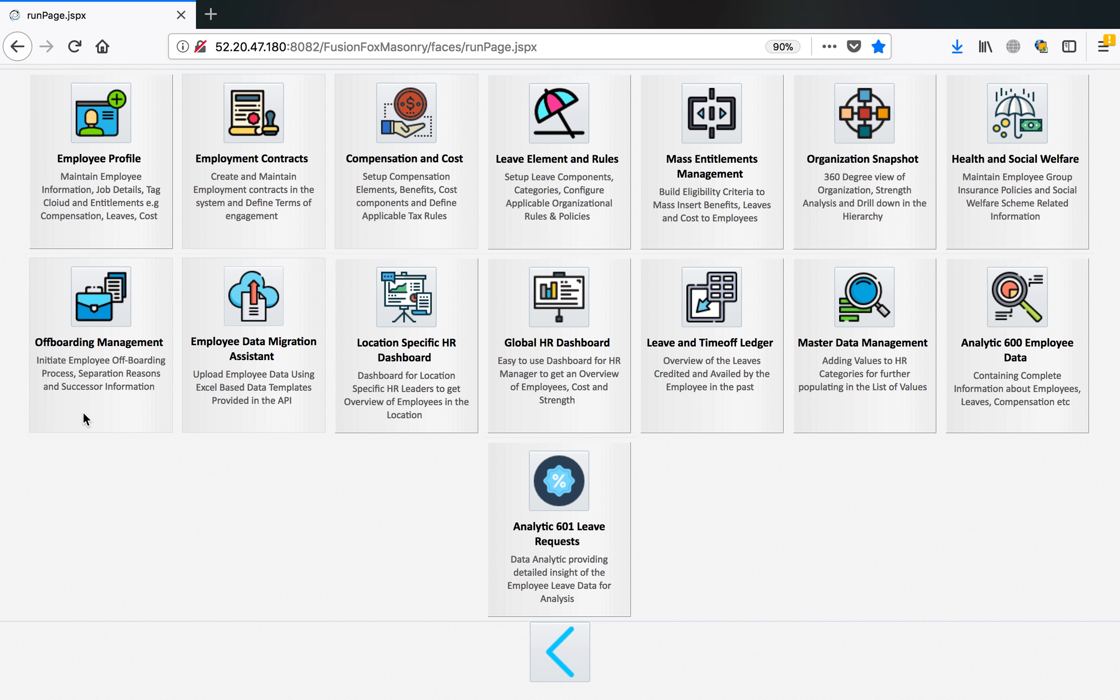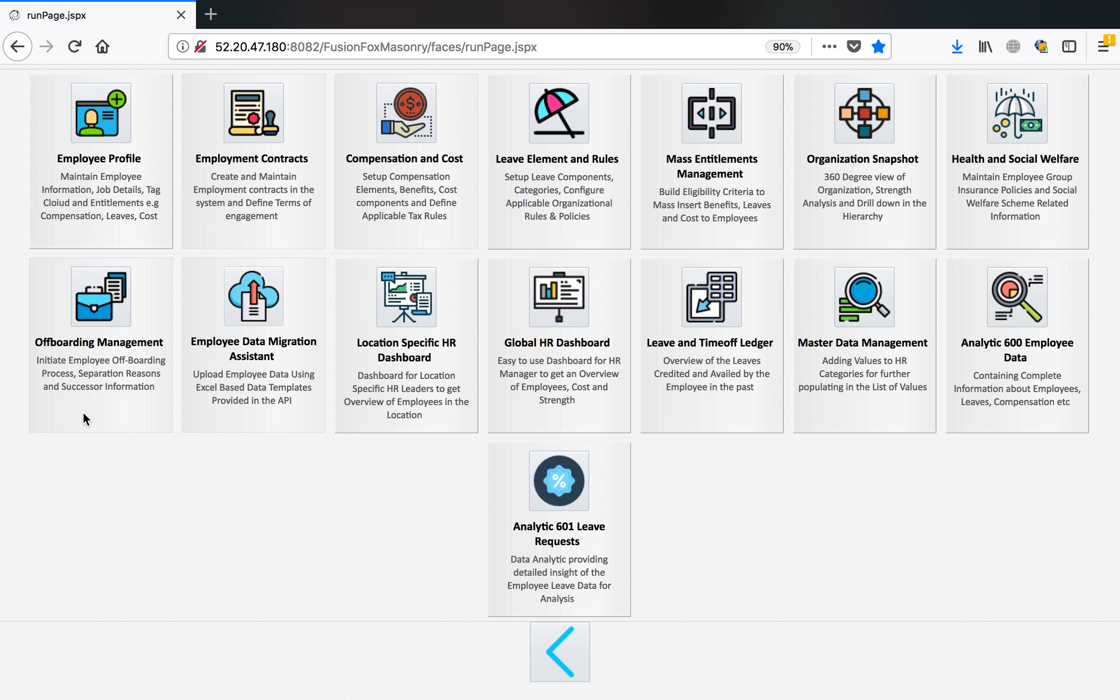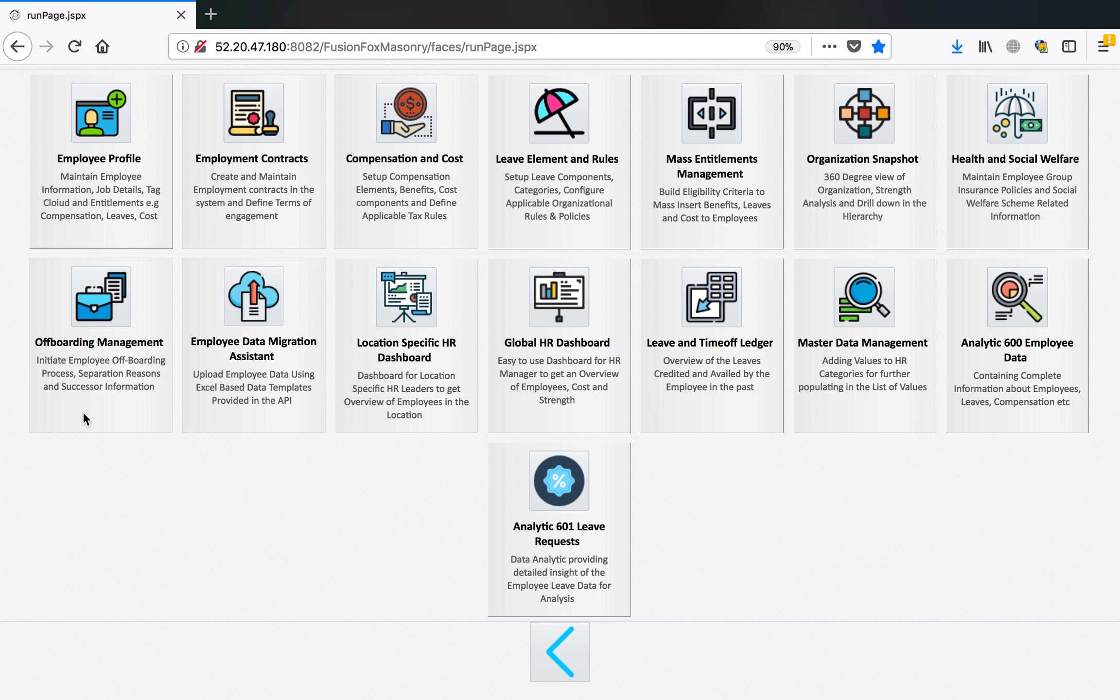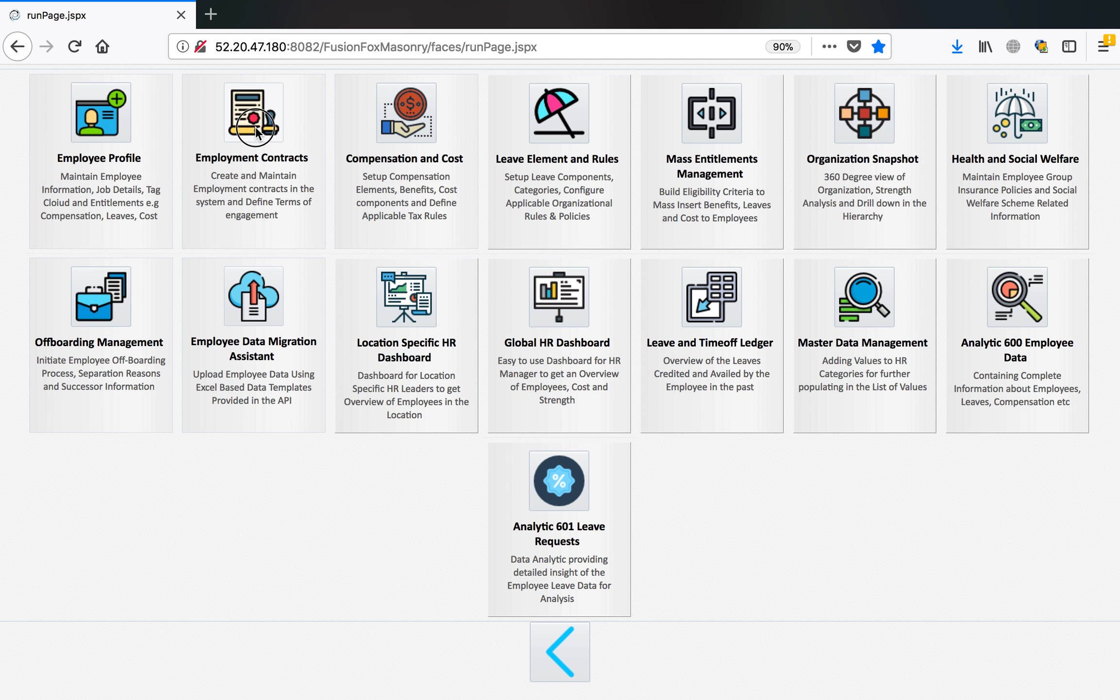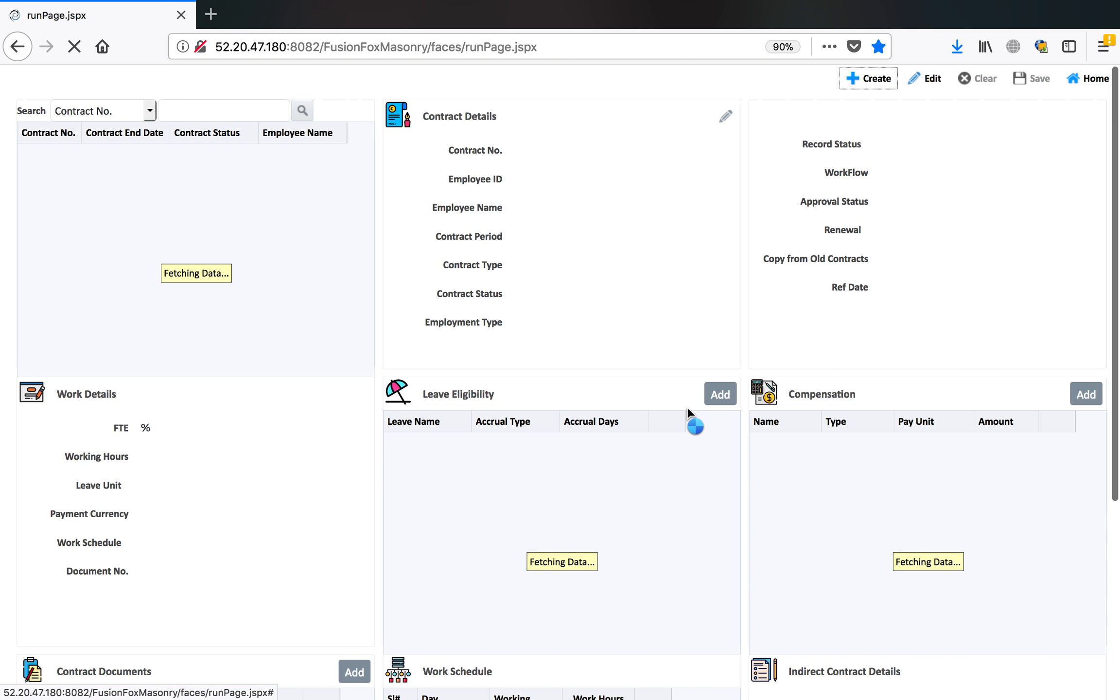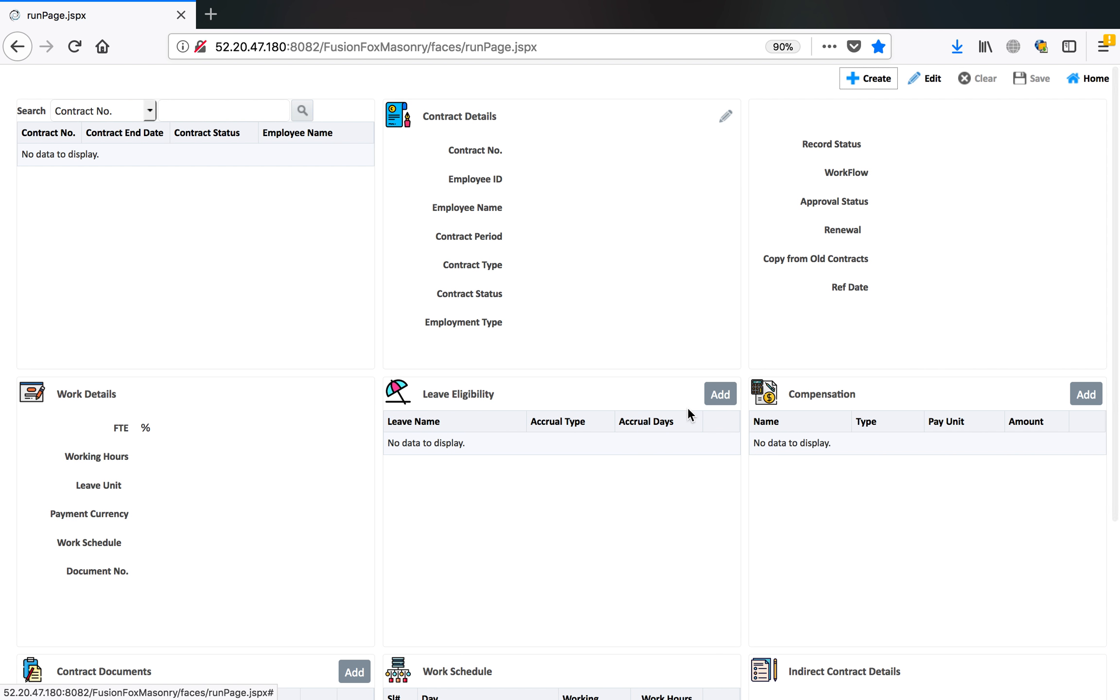Welcome to FusionFox Talent 360 tutorial to register and maintain employment contracts. This application is located in Human Capital Cloud T90 stack under SCM Essentials module. Let's open this application and see how we can manage employee contracts.